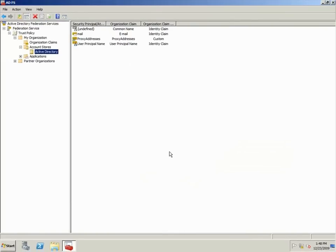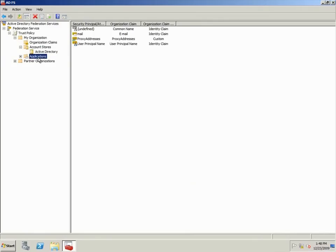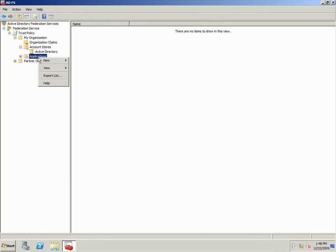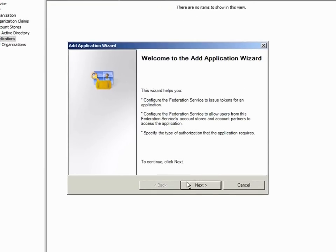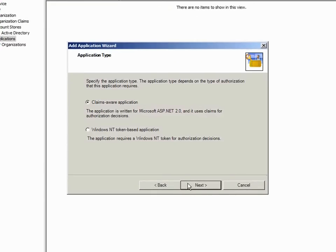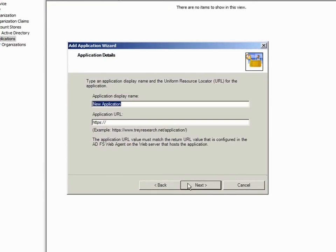Now I need to add ADRMS as a claims-aware application. To do this, I actually need to create two claims-aware applications: one for the ADRMS certification pipeline and another for the ADRMS licensing pipeline. Let's start with the certification pipeline.